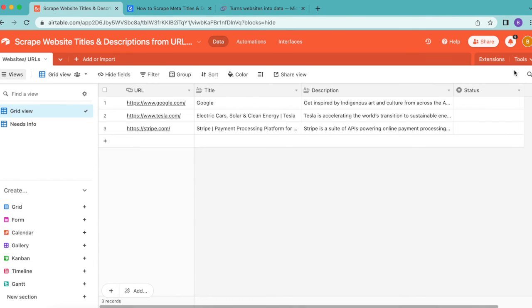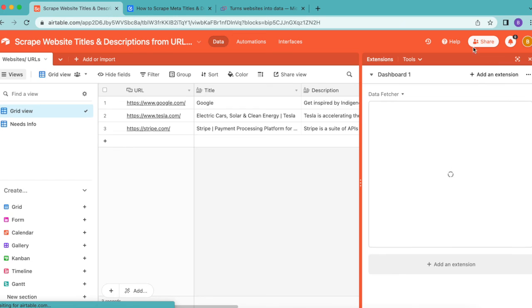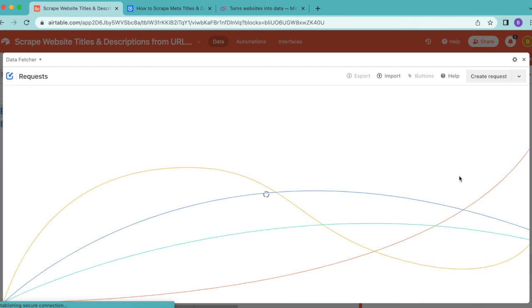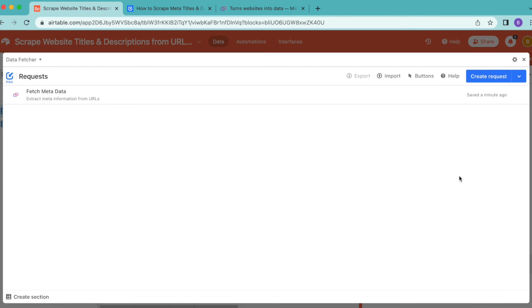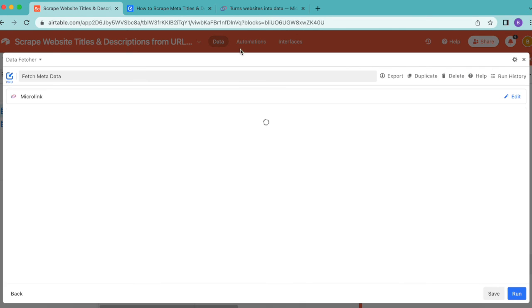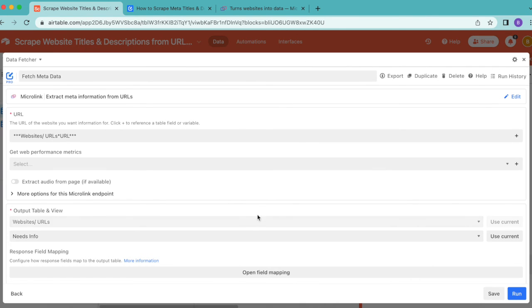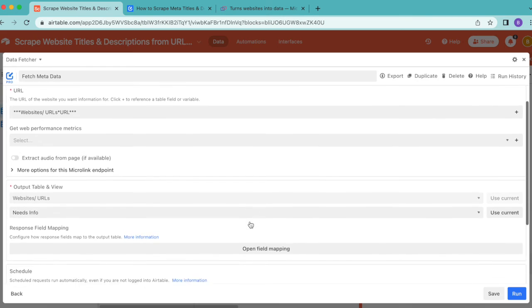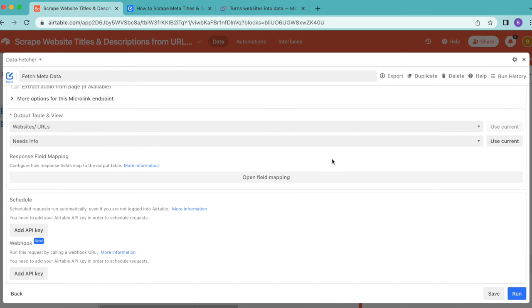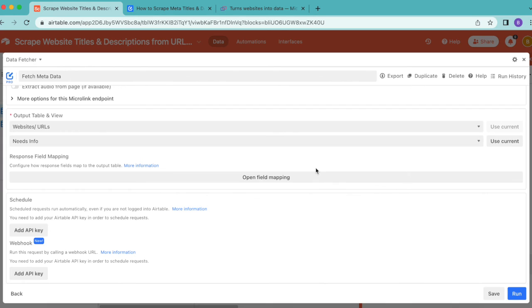In order to do this, we need to open up our Extensions option again, and the Data Fetcher extension will pop open. Go into that request you already created with all your settings and scroll down. You'll see this Schedule option if you have already upgraded to a paid Data Fetcher account. This allows you to schedule requests without you having to lift a finger.